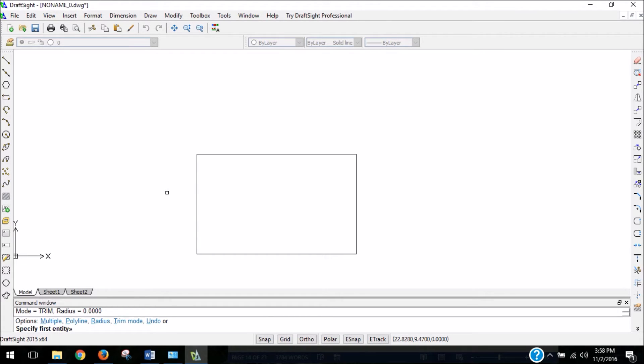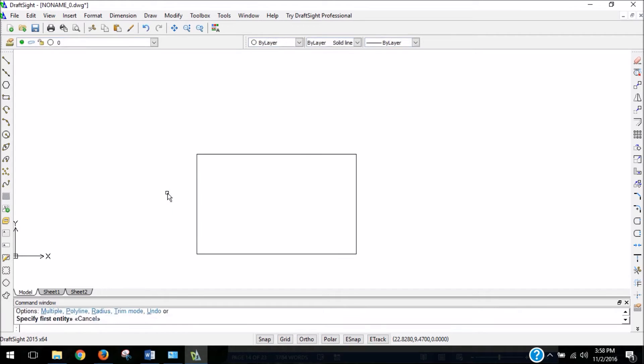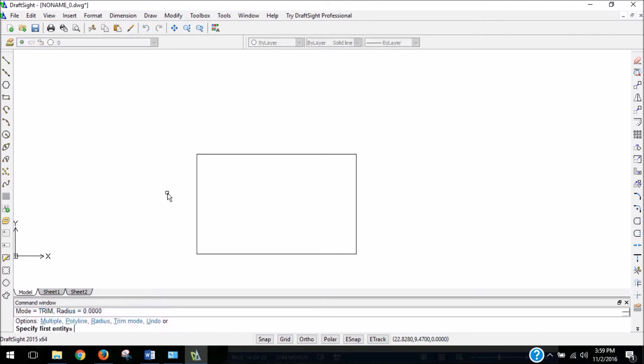So I'm going to hit escape to show you how that works really quickly. If I just type in the word fillet, F-I-L-L-E-T, and hit enter, it automatically prompts me to do the first thing for creating a fillet.